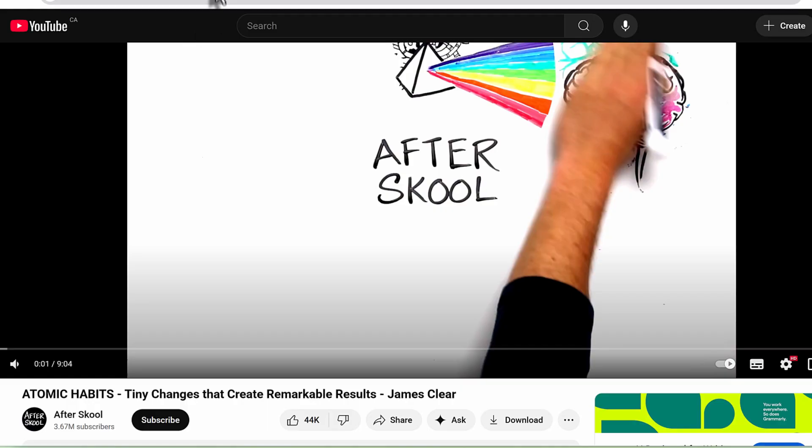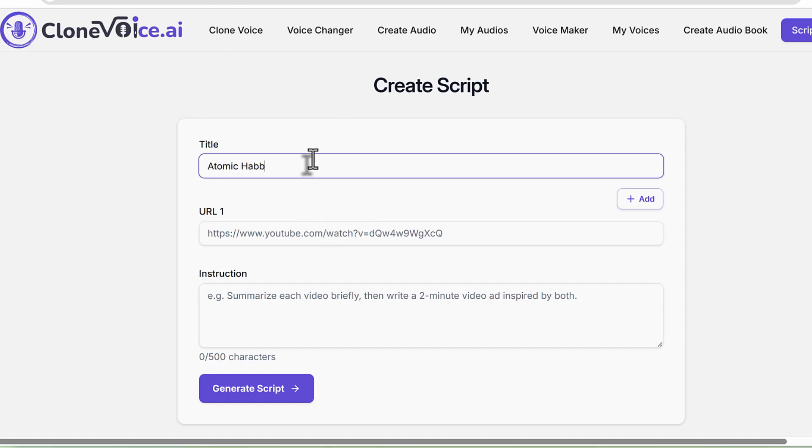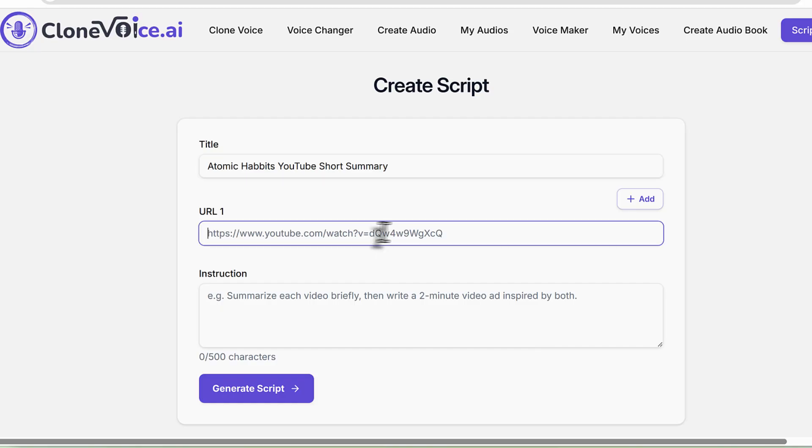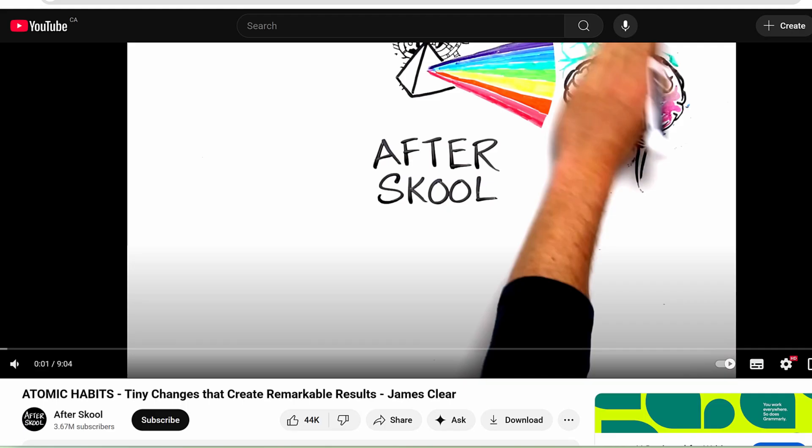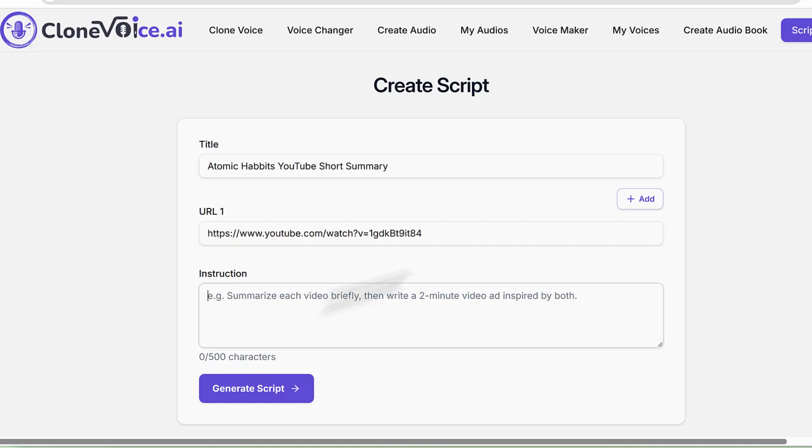I need Clone Voice to generate me the audio for it. I can say Atomic Habits YouTube short summary - give it a name. Then we'll give it a URL. I just took this YouTube URL and pasted it here. You can even add multiple, but in this case one is enough.